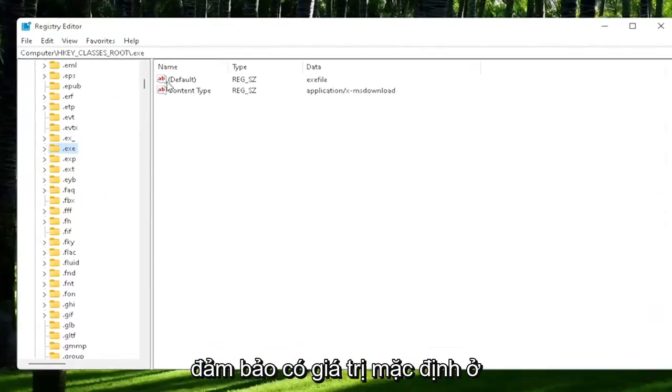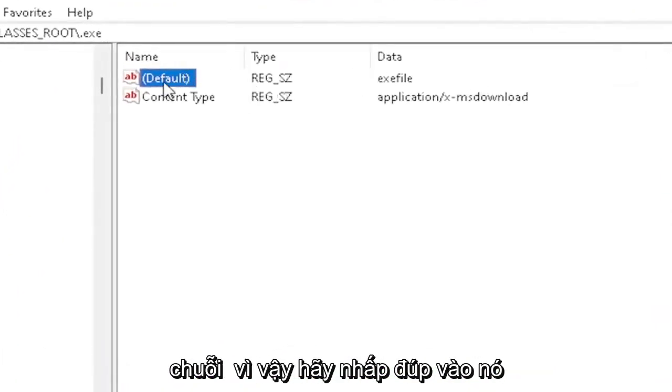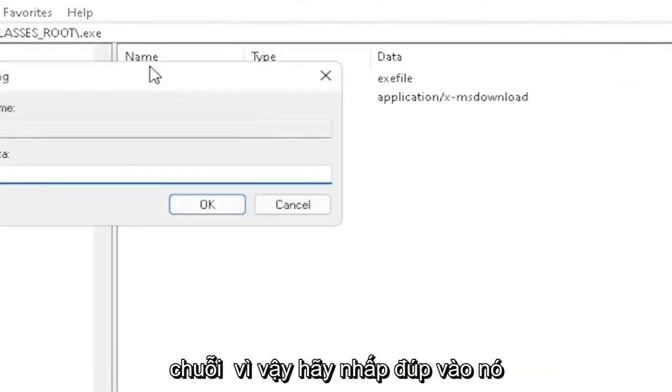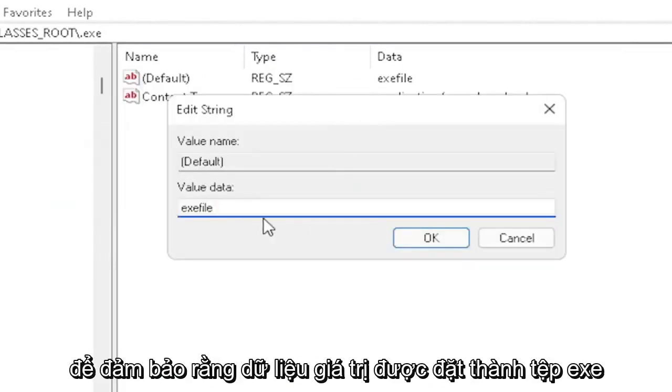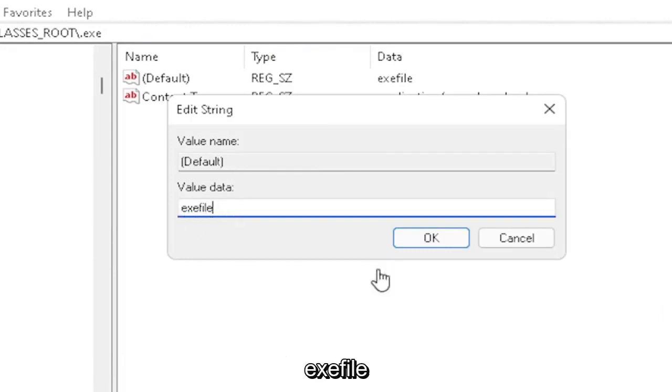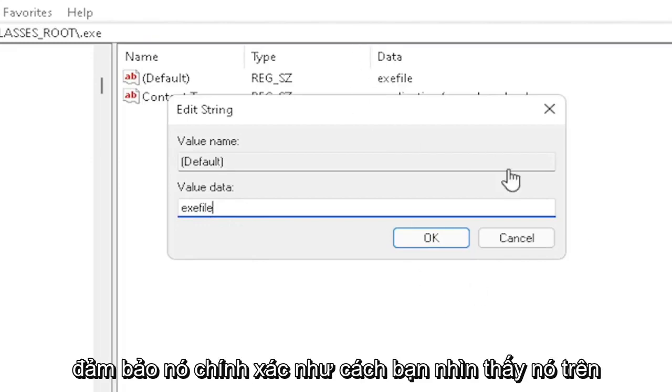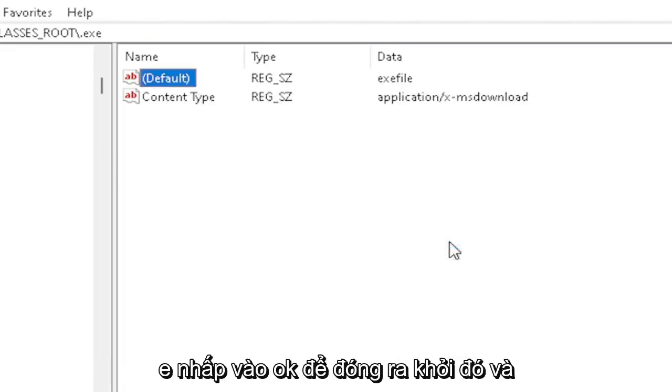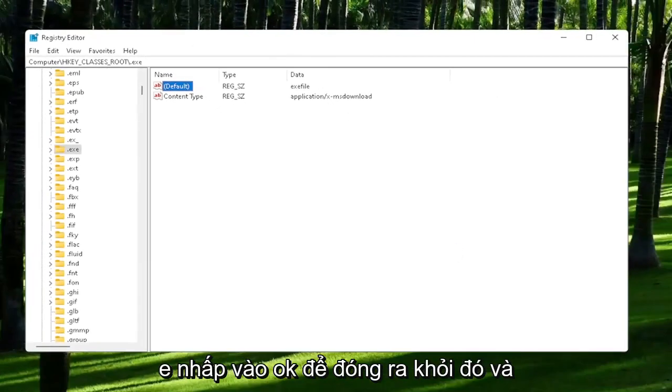You want to make sure there's a default value in here. If you click on it, it should be a string value. Double-click on it. Make sure your value data is set to exefile, exactly how you see it on my screen here. Very important. It says exefile, no spaces in between. Make sure it's exactly how you see it on my screen here. Click OK to close out of there.